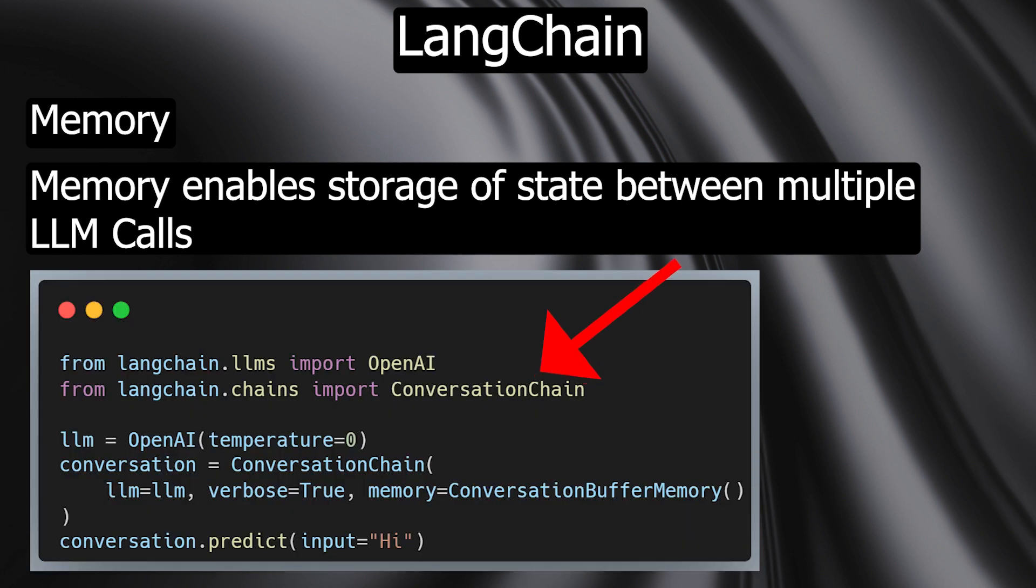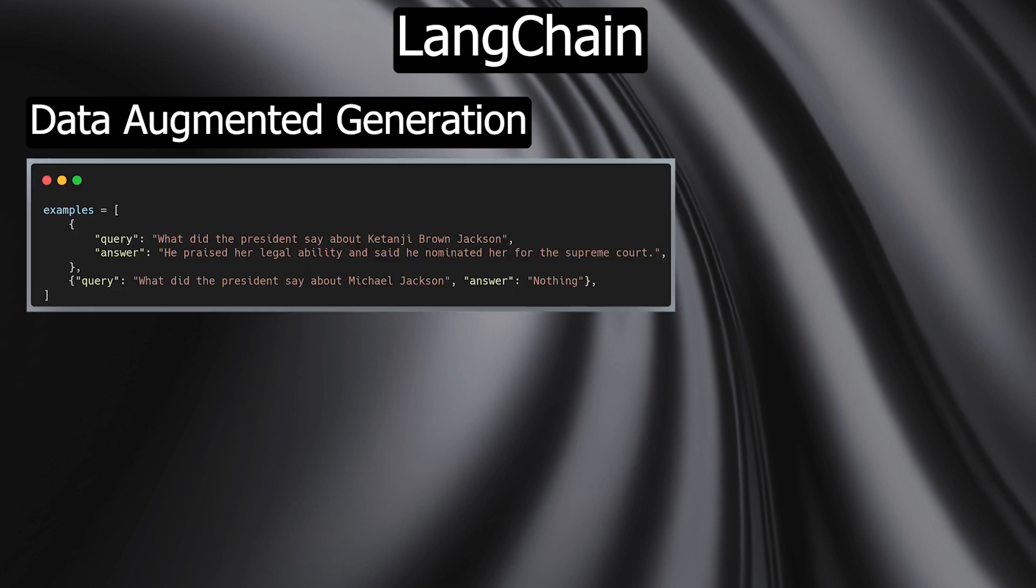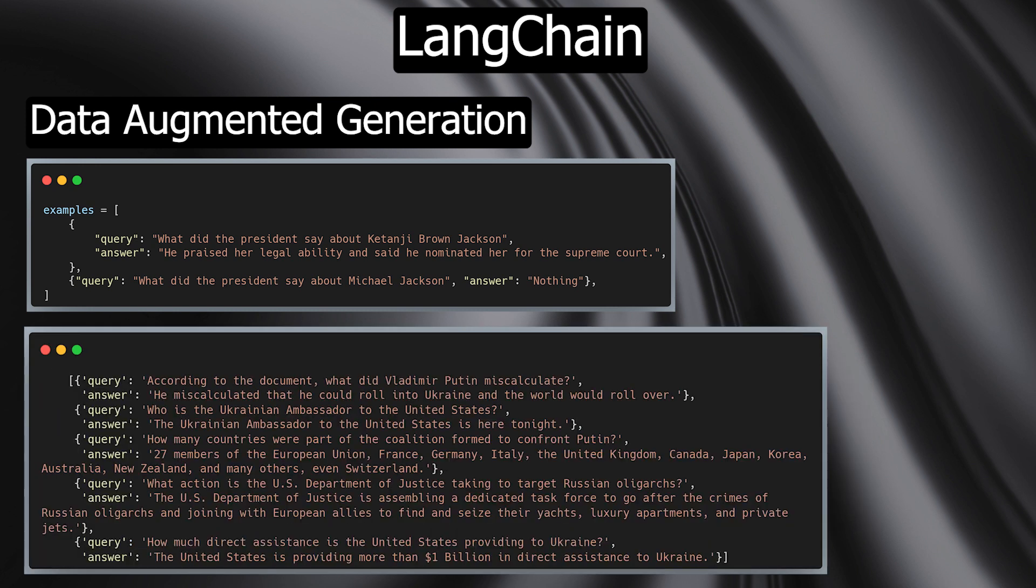Data augmented generation - LangChain interacts with external data sources to provide data in a generation step. This can be used for summarizing long text passages or specific question-answer systems over data sources. Through data augmented generation, you can show the model examples from external sources of how it should behave in a response and give it additional knowledge.